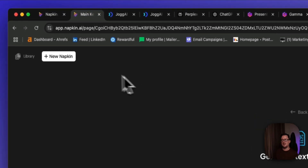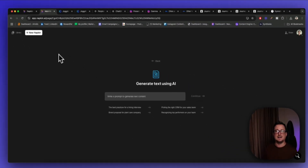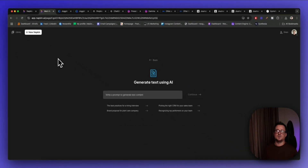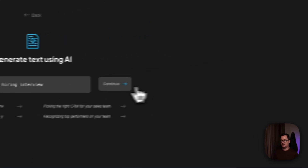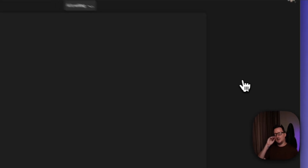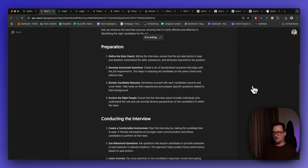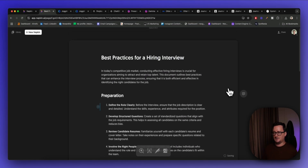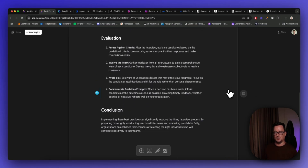Once you're logged into Napkin, simply click 'Create New Napkin.' You can draft with AI or use a blank napkin where you paste your own text — you can get that from something like Perplexity or ChatGPT. I'm going to write a prompt: 'best practices for a hiring interview,' click continue, and see what Napkin AI comes up with. It's generating a blog post on best practices for hiring.